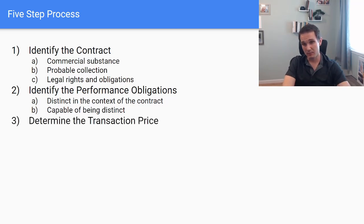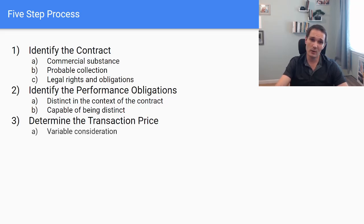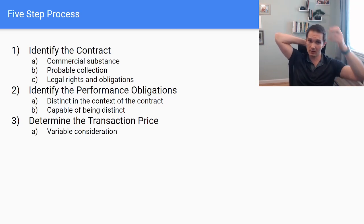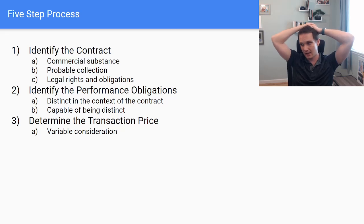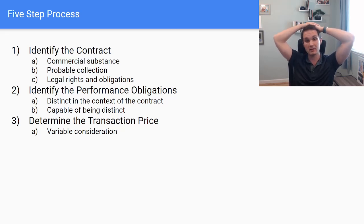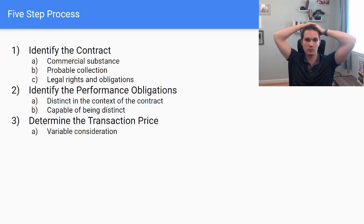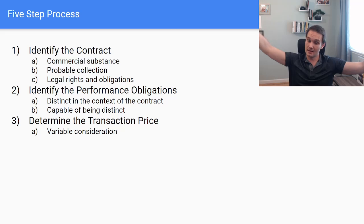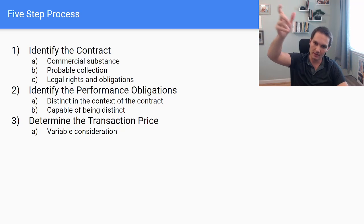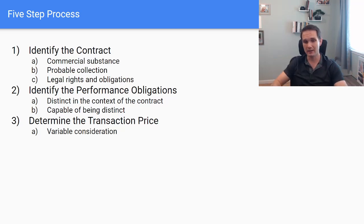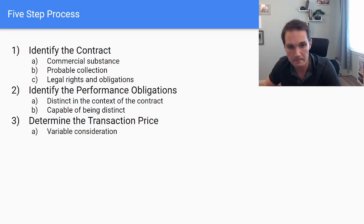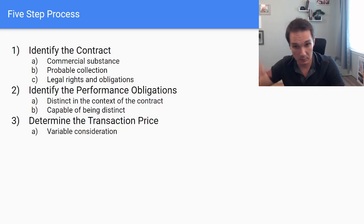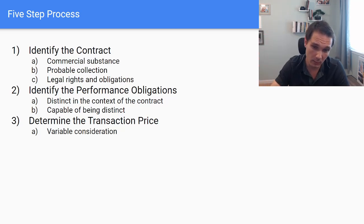Once we've identified our performance obligations, then we will determine the transaction price. So what is the price of our contract? So if I'm going to sell you, let's say I have a software and you promise to pay me two million dollars for the next two years to have access to my software. We could say that transaction price of that contract is two million dollars. My performance obligation would be the software. Very simply, we can go into there's more complexities there on how I'm delivering that software. But then determining the transaction price, it would be that two million dollars. Or would it?